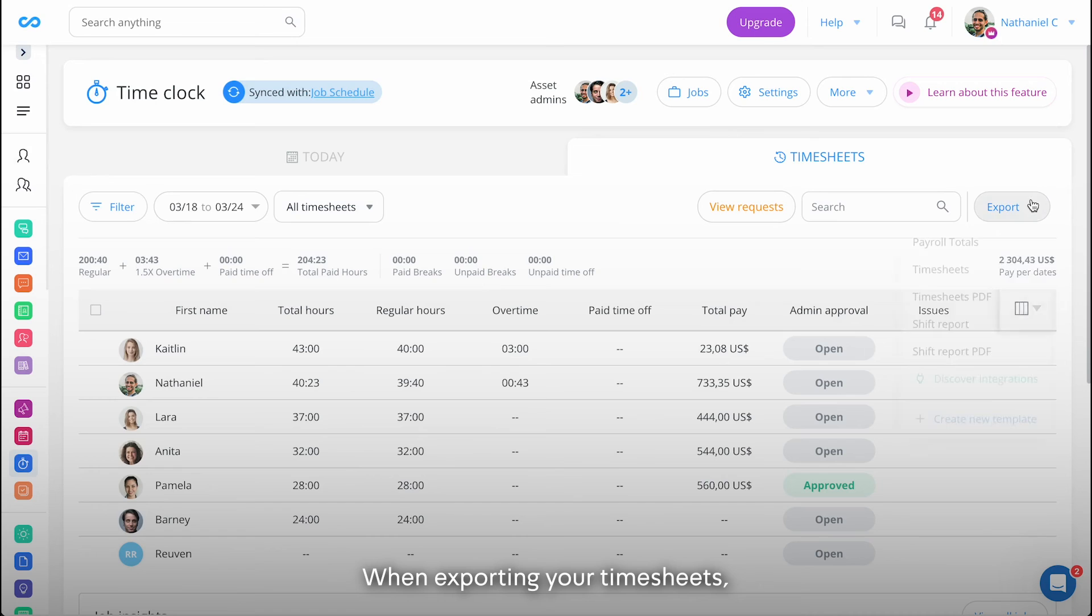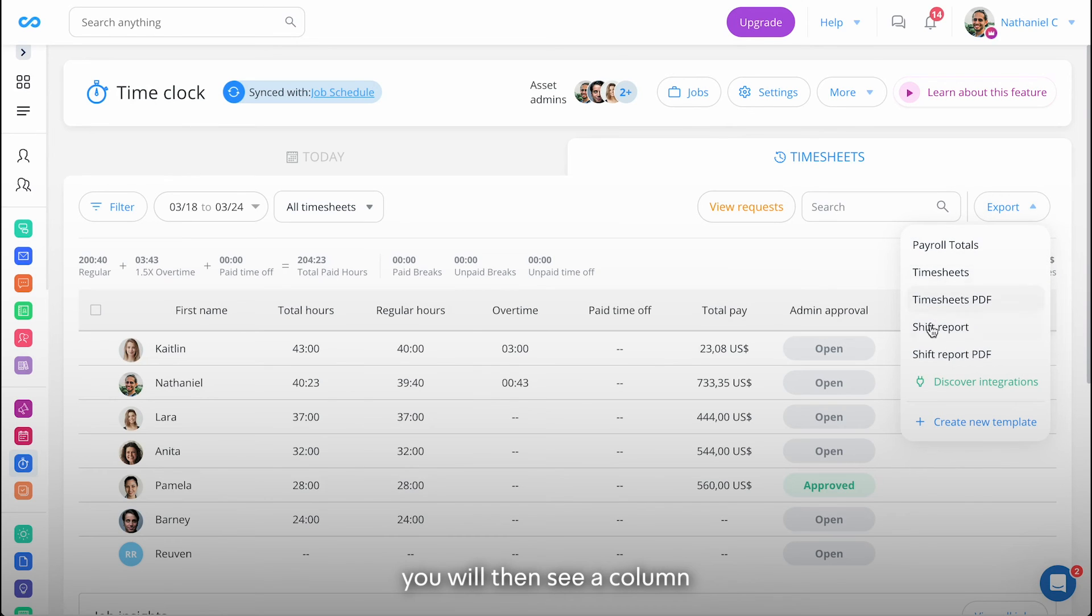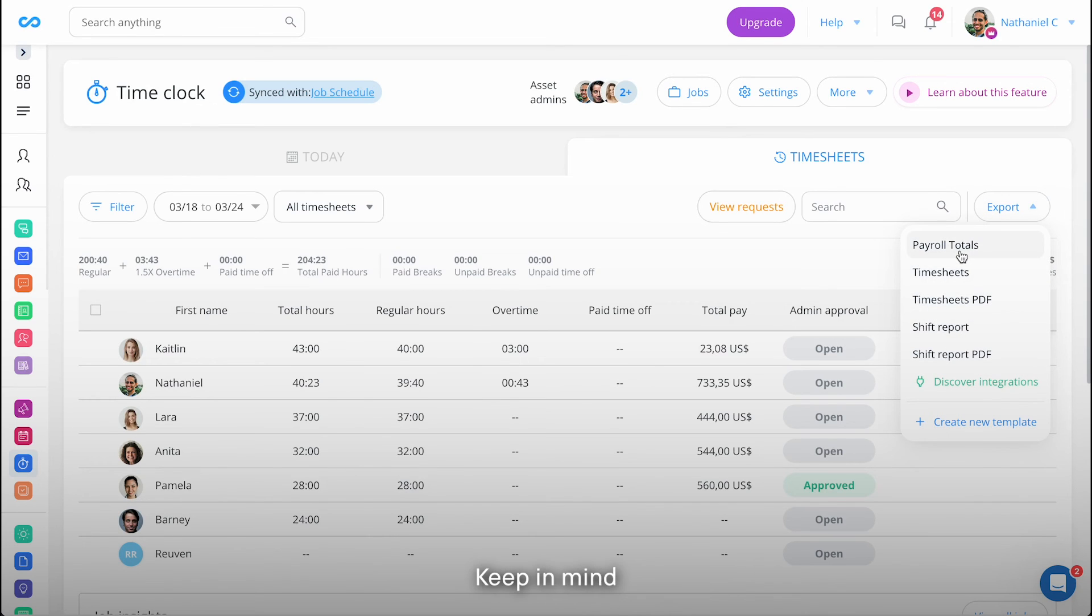When exporting your timesheets, you will then see a column for the difference in your exports.